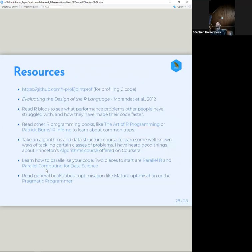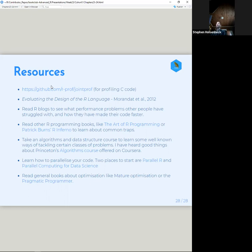Lots of extra resources here: a package for profiling C code, an article on evaluating the design of the R language, and R blogs to see what performance problems others have struggled with and how they made their code faster. That last one is quite useful — I actually have some stuff taped to my laptop since I first started coding R on how to make R code more efficient.